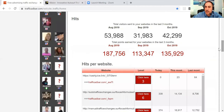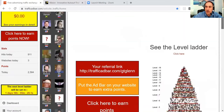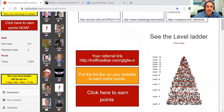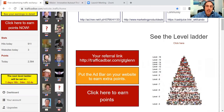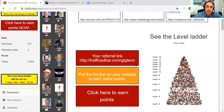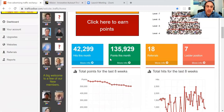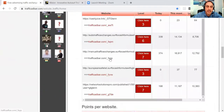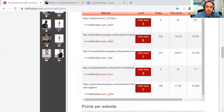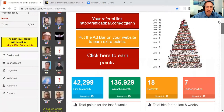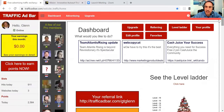The first thing you need to do is to obviously join Traffic Ad Bar — I'll put the link in the description, go and join Traffic Ad Bar. That's completely free. You then add your website into Traffic Ad Bar, which is very, very simple to do.